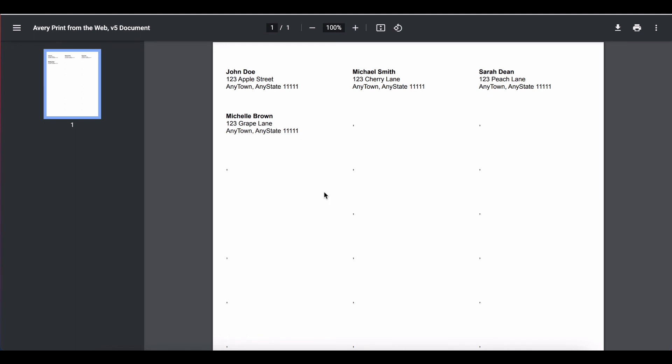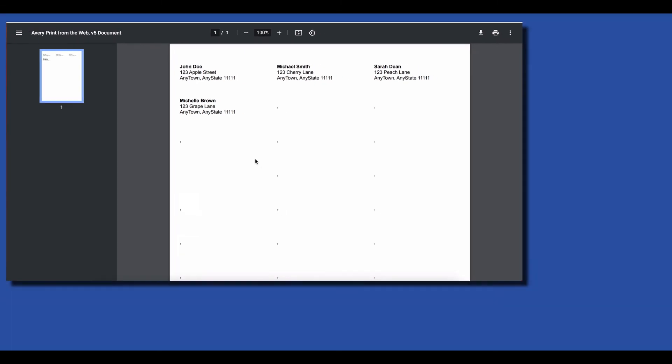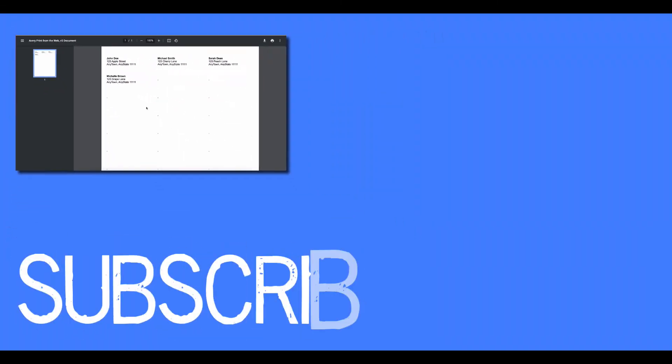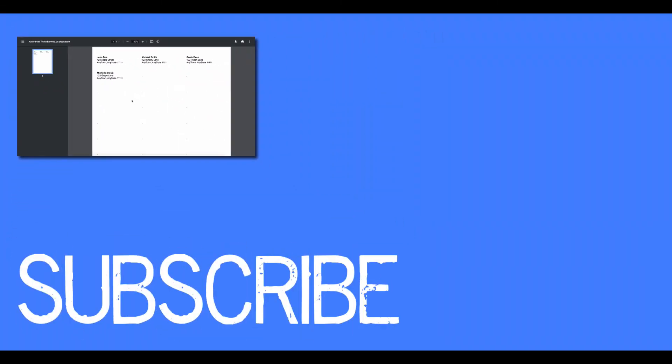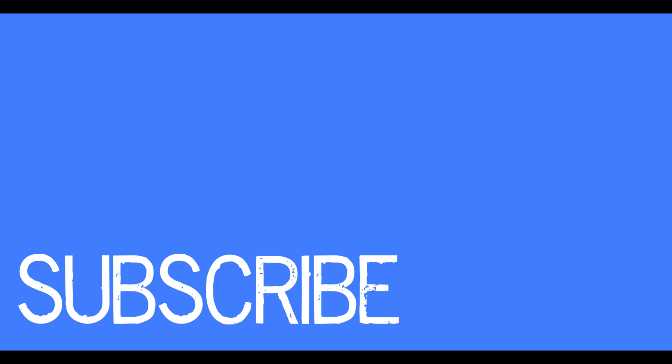So this is how you create mailing labels in Google Sheets using Avery design and print. If you found this video helpful please click that like button and remember to click that subscribe button so that you can be one of the first to see videos when I publish them in the future. Also please be sure to visit my website at therabbitpad.com.